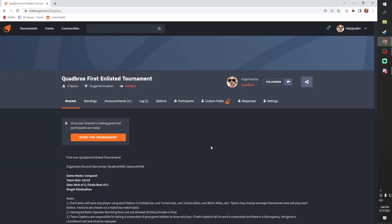Hey everybody, what is going on? Welcome back to the channel. I got big news, I got cool news for you guys. With the addition of passwords to custom games, now we are able to do fully competitive events. And as a result, we are going to be doing a first ever Quad Bros Enlisted tournament.